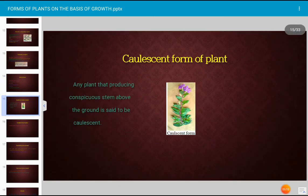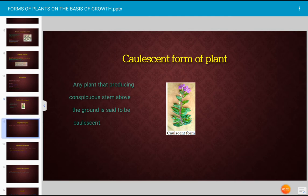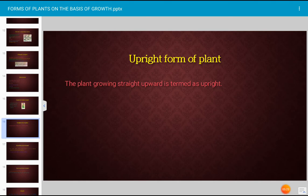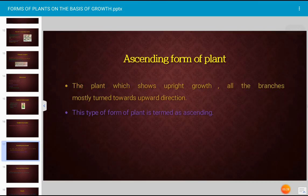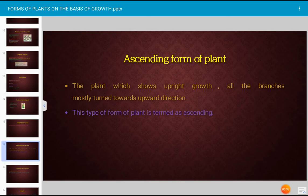The caulescent form refers to any plant that produces a conspicuous stem above the ground. The upright form refers to a plant growing straight upward, termed as upright form of plant.